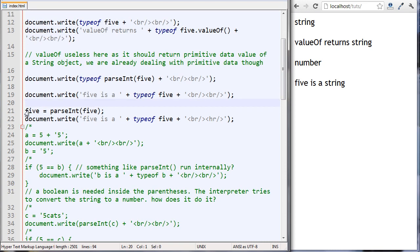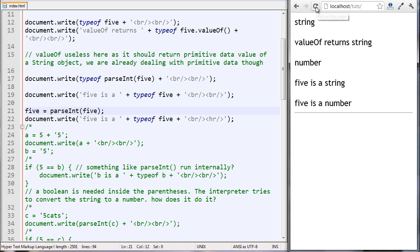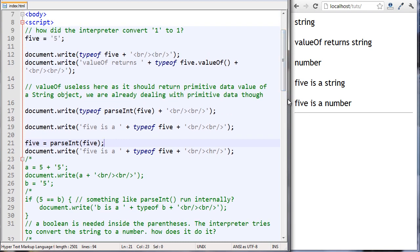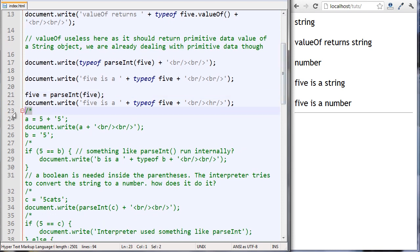Now we're taking whatever is returned by the parseInt function on five and putting it back into five. After outputting five's type again, we see that five is now a number. It was different here because we ran this function, and whatever it returned we stored in five, so we overwrote five's value.